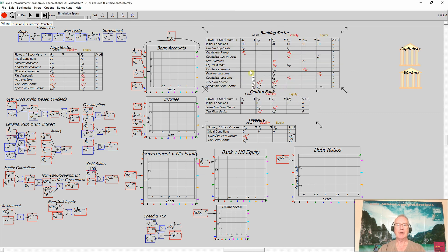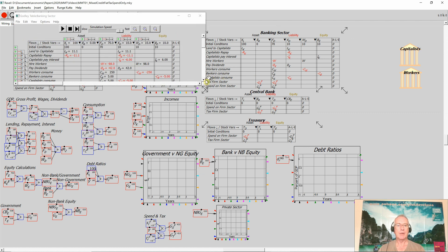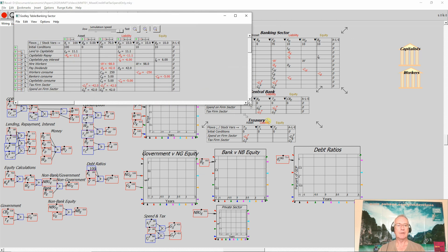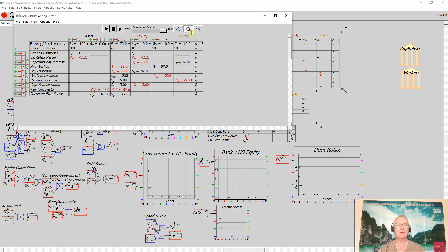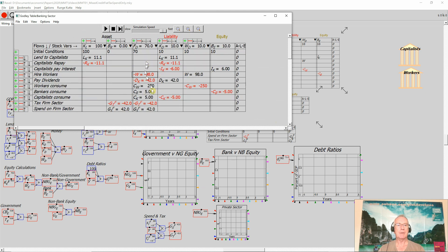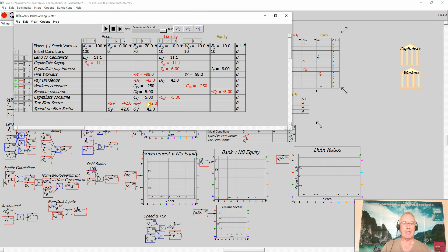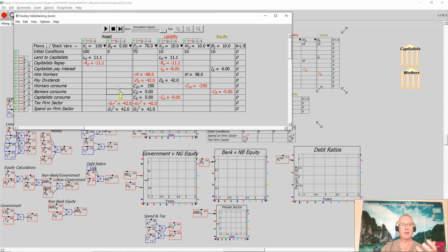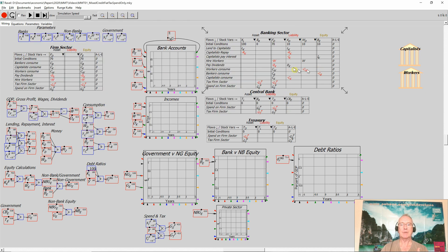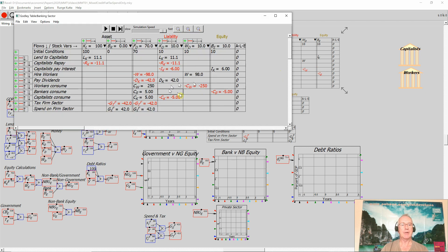I did that by showing the tax and spending being something that takes money out of the firm. Looking at tax alone, tax takes money out of the firm sector's account, and therefore it reduces the liabilities of the banking sector. It must also reduce their assets. So the reserves that banks have fall because of the taxation, and then that turns up over in the central bank account here as well. So the central bank shows bank reserves falling.